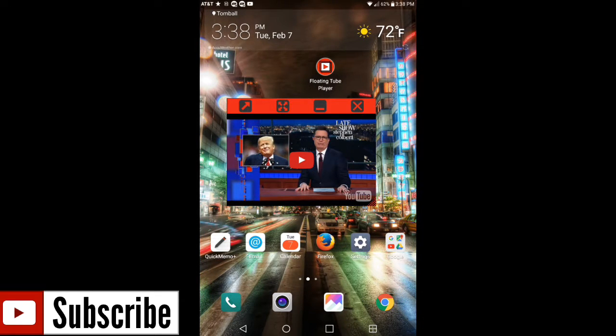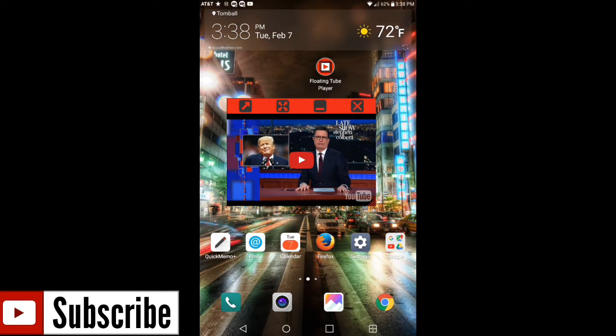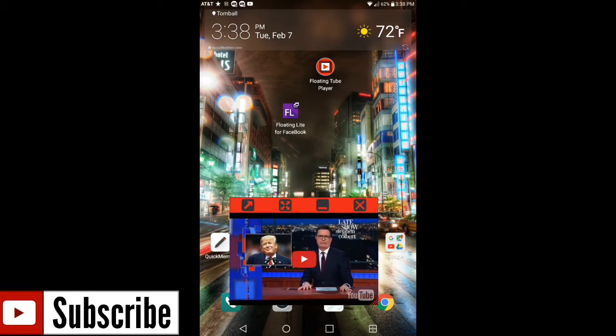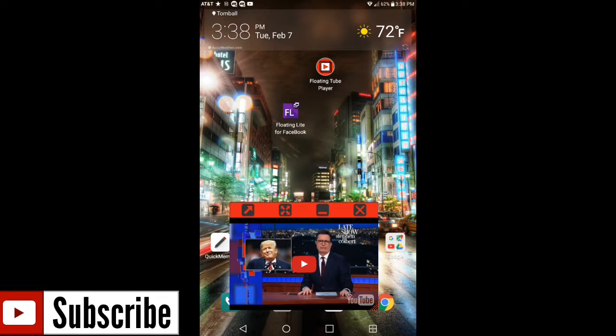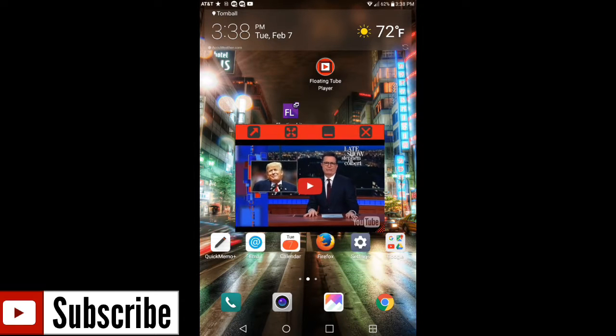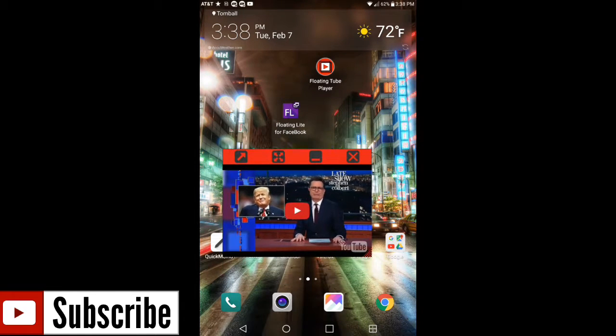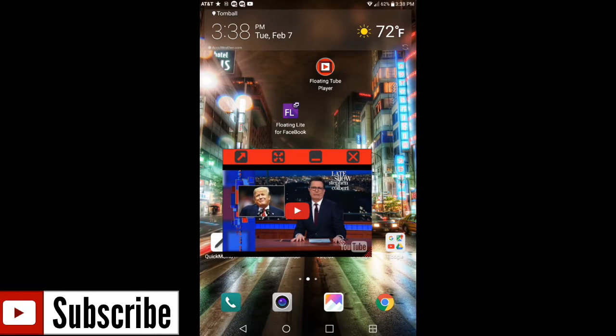So I think this is a really cool app and it really does help me, especially when I multitask. And if I don't want to have to go into the YouTube itself, I can just use this Floating Tube Player and I could be happy with this too.